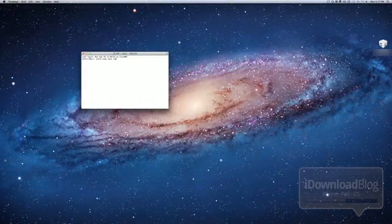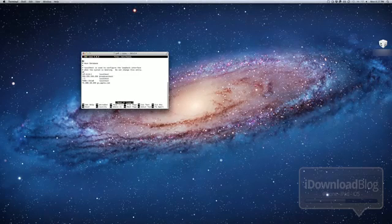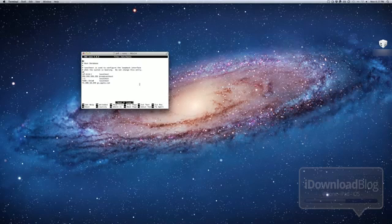Now, just to prove that I haven't modified my host file or anything, I'm just going to open up my host file in Terminal, and you can see it's just the normal Apple DNS name, nothing funny here.